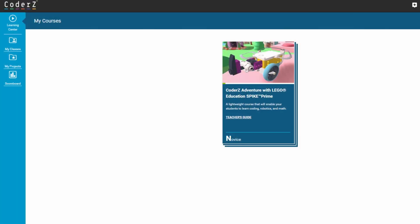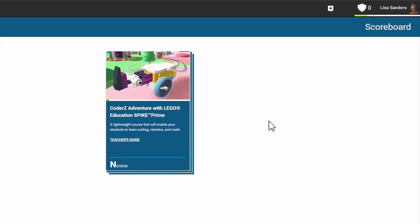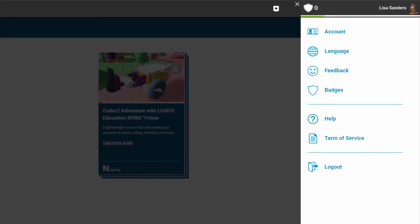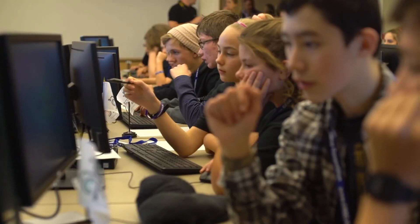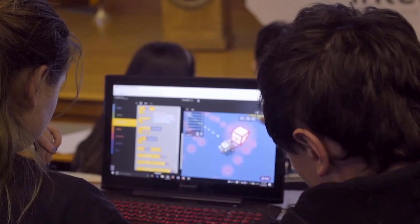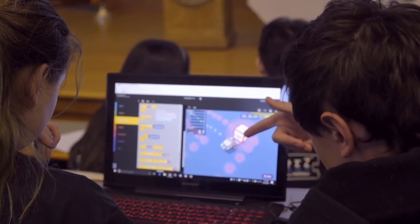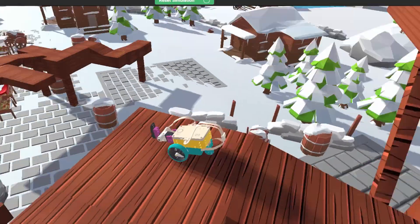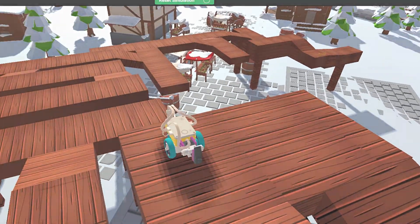Finally, the profile settings allow you to change elements of your profile such as your account information, password, and display and blocked language. The course is available in English, French, Spanish, and Portuguese. Take some time to explore this unique Coder Z course. And thanks for watching!